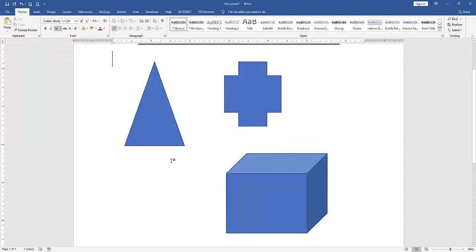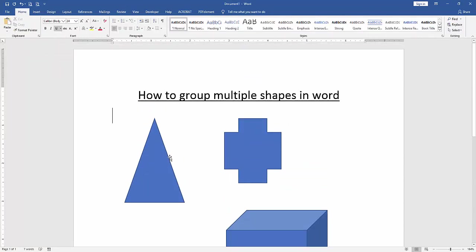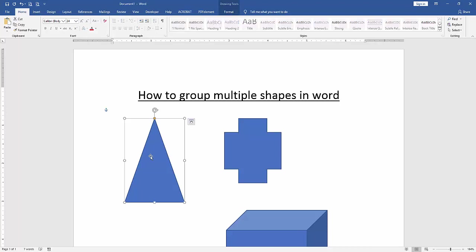Now we can see here we have inserted three shapes. Now we want to group these three shapes. Firstly, select them — click the first shape and press Shift on your keyboard to select the multiple shapes.